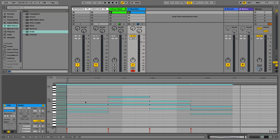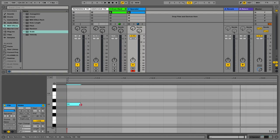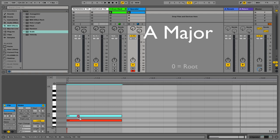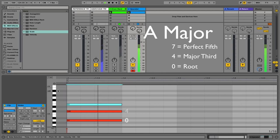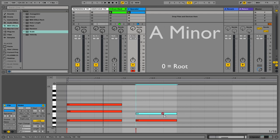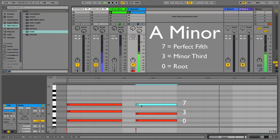Lots of music producers who aren't classically trained like to use chord codes to write their chords. To do this you just choose a root note — we'll go for A. Starting on A as zero, we count up: zero, one, two, three, four, five, six, seven. Zero, four and seven is our major chord. And if we wanted to change that to a minor it would be zero, three and seven. There are loads of different chord codes and if you want to know more, check the link in the description.